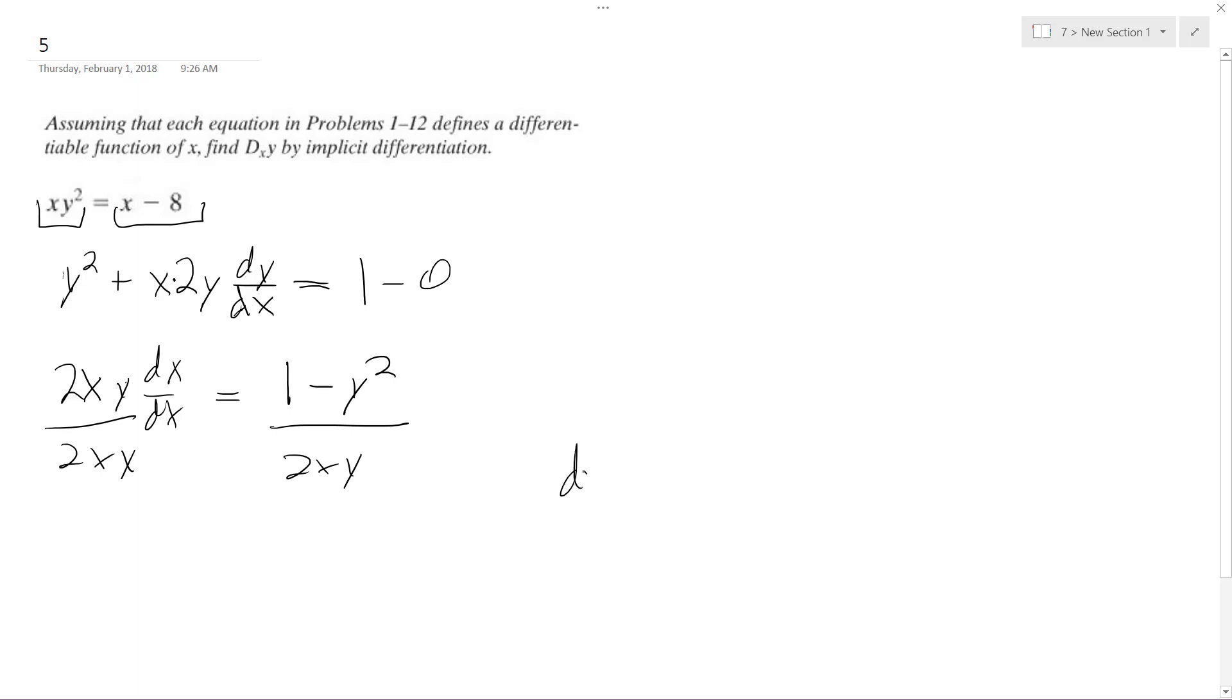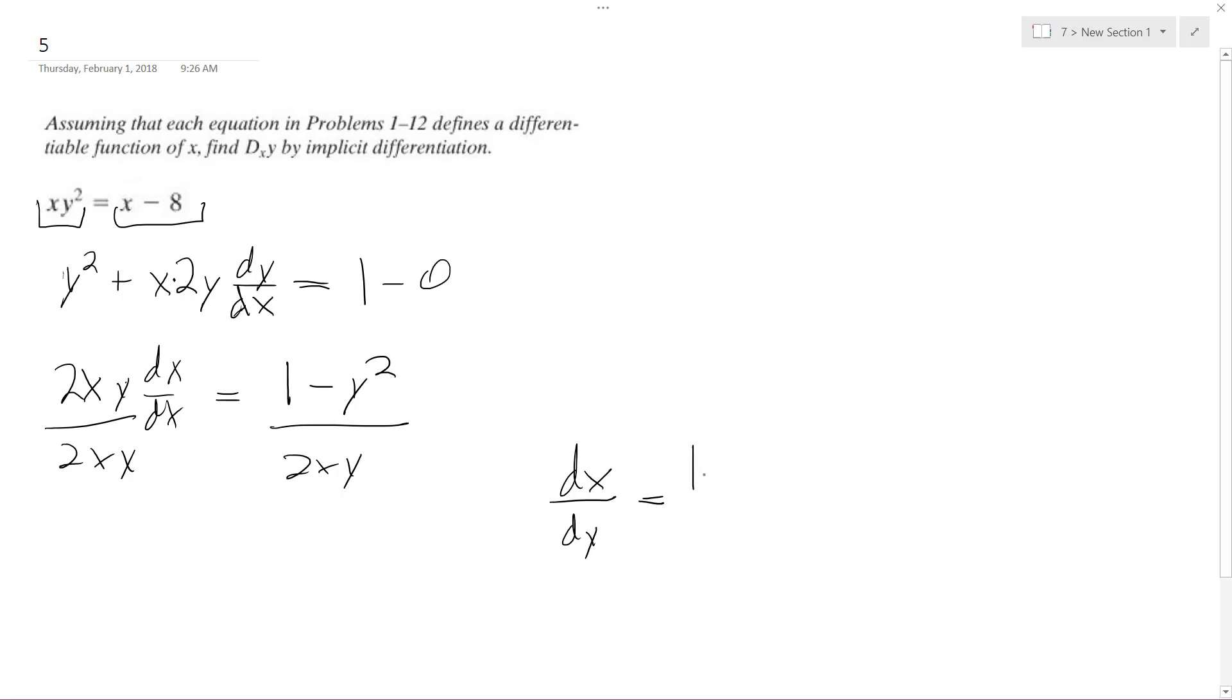So dy/dx is equal to 1 minus y squared all over 2xy, and that's it.